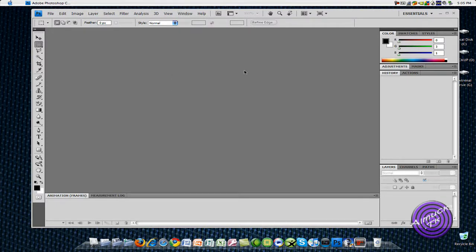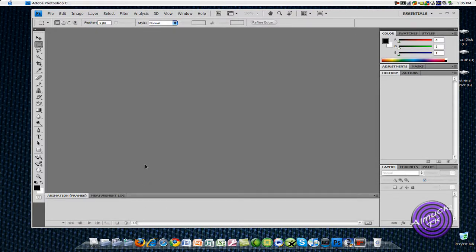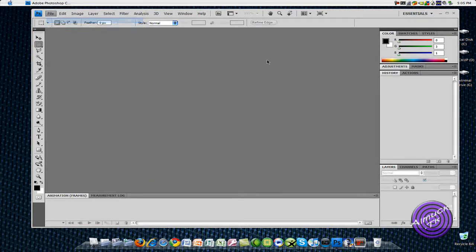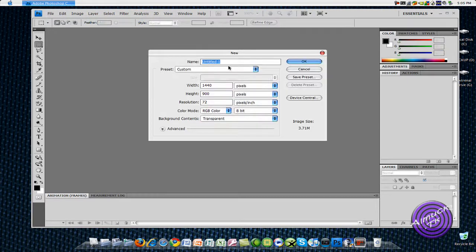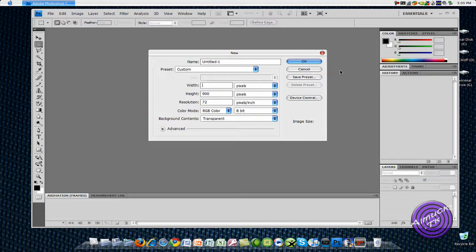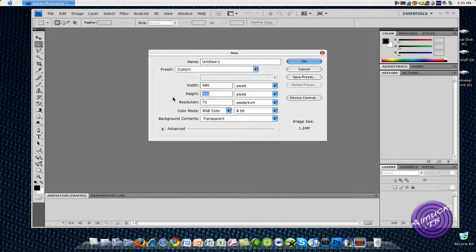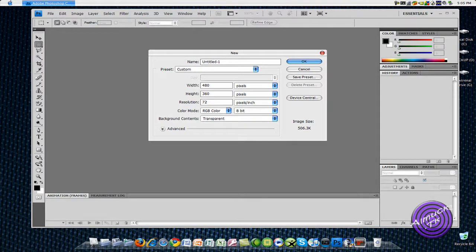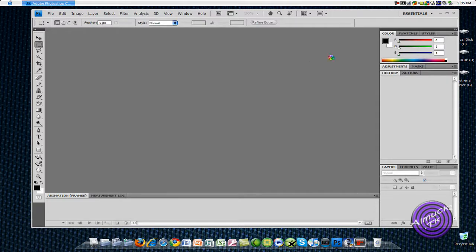So once I add it, and then open up down here, go to file, new, and just create a real... let's do 480 by 360. And OK.